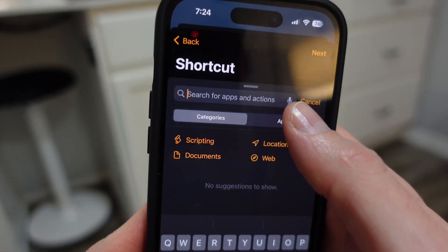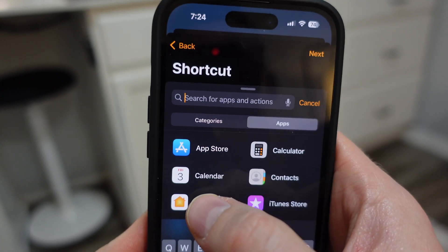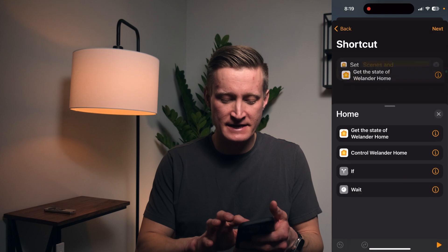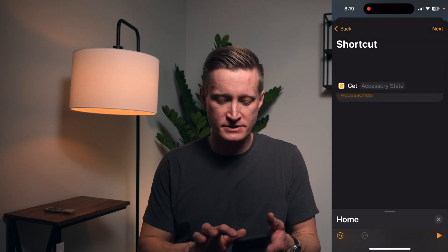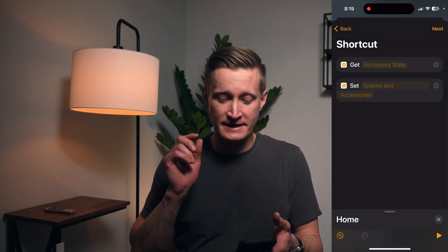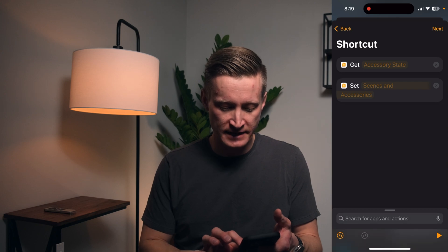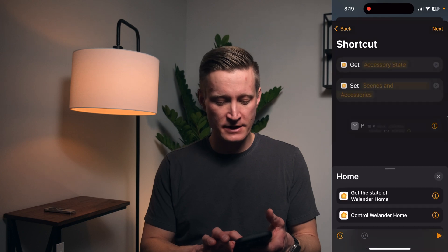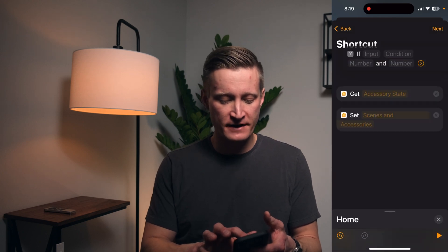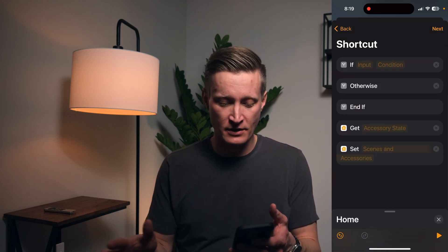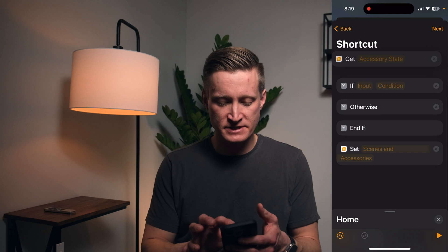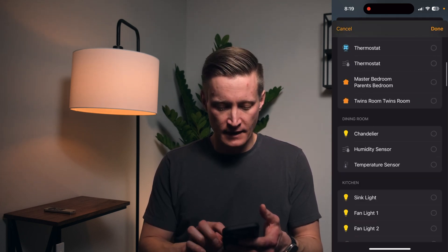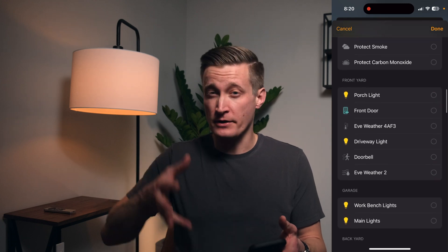Today I'm going to focus on what you can do with the Home app. Some of the stuff I find very helpful here is getting the state of your home — so I could get the accessory state. Another thing that's very helpful is the if condition, so you can get the accessory state.